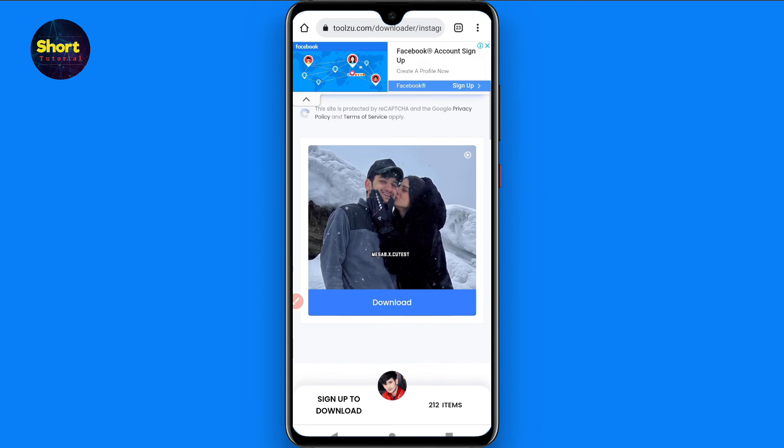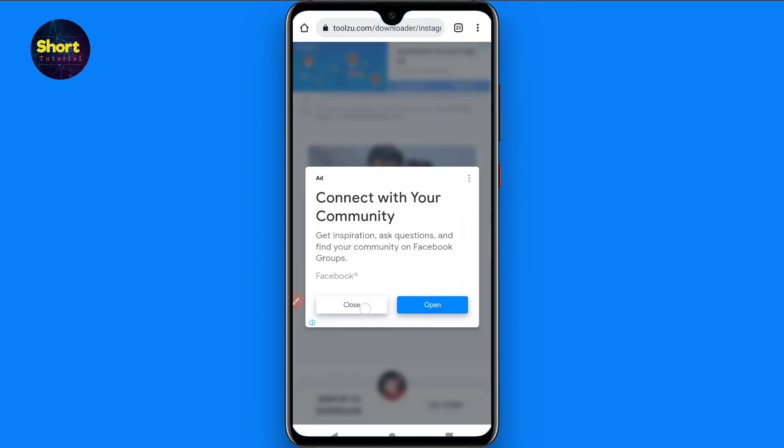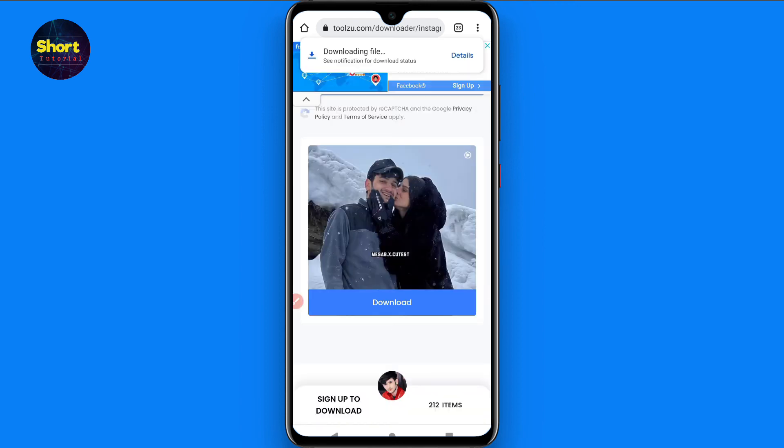Once you click Download, your video will start downloading. Click again on the download button, close the ad, and as you will see the video starts downloading. You can then find it in your gallery. This is the procedure to download videos from Instagram.